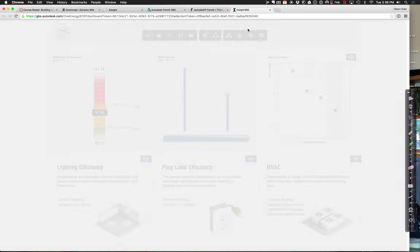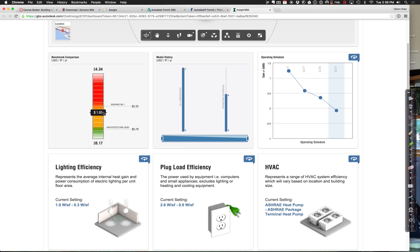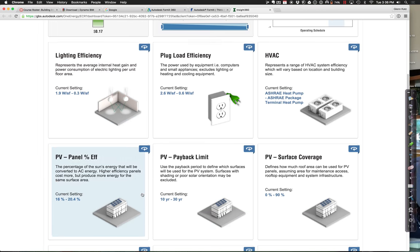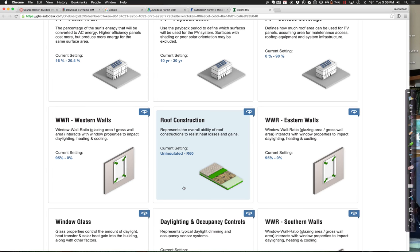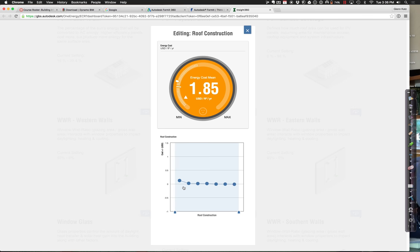When we do that, you'll see things start dropping. You can ask, what would be the inefficiency of changing the roof construction? Right now it's an uninsulated R60 roof. Playing with the roof really doesn't have much of an impact — from highest to lowest really isn't going to give us much change, because that R60 is already pretty good.